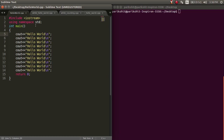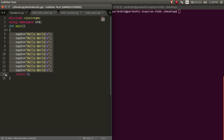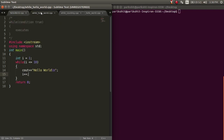Suppose we need to print hello world 10 times. We can do it by hard coding it 10 times like this, but this is a naive and very inefficient way of doing this problem. It is better to use loops for it. Here, we just need to write the cout line once and the output is printed as many times as we want.